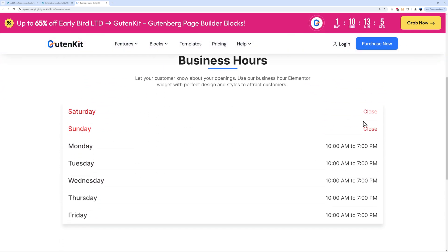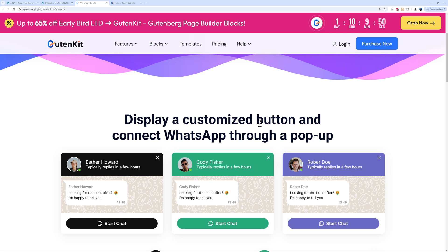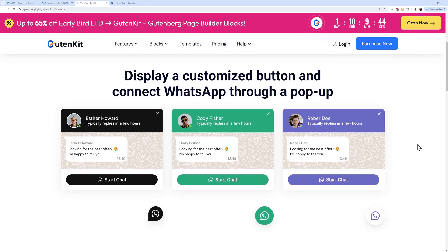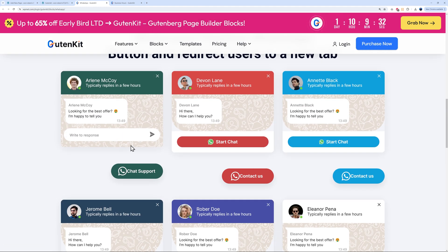The WhatsApp Message block displays a customized button that connects WhatsApp through a pop-up. Since everyone uses WhatsApp, visitors can get in touch with you directly — just type their message and send it, and you'll be chatting immediately. The layout is clean and very professional.